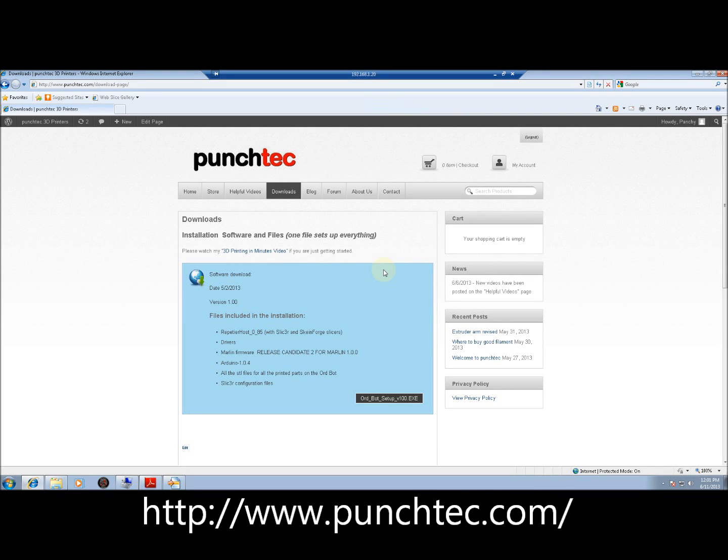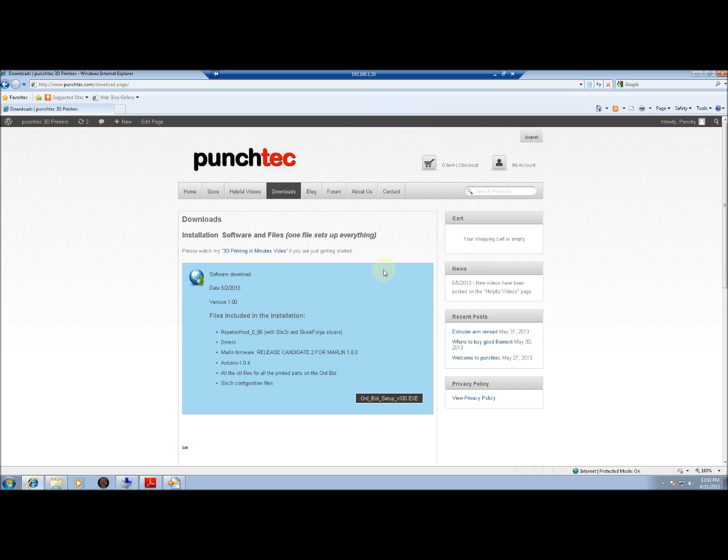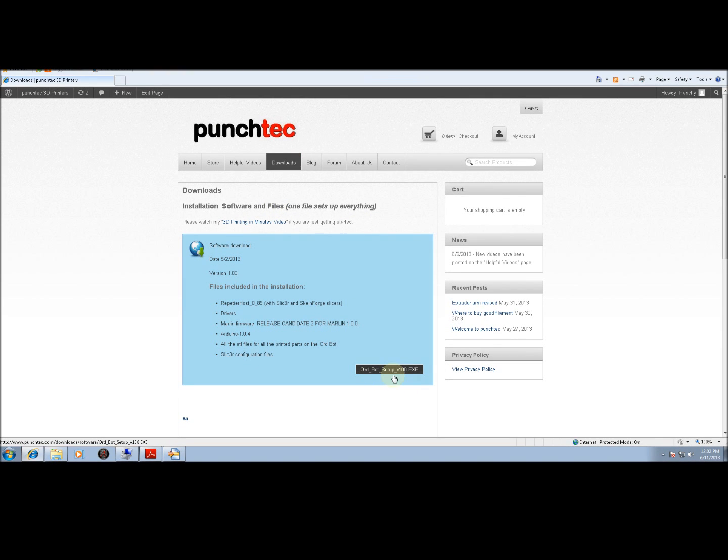Hello, I'm Ponchi, and this video is going to show you how to update your firmware. Initially, when you purchased your printer, you most likely came to punchtec.com and downloaded this file. This is an installation file that installs everything under this list.